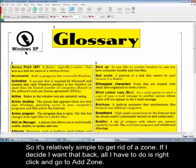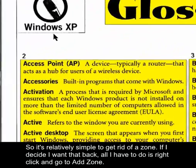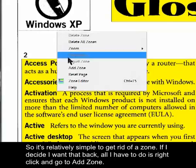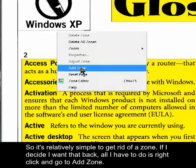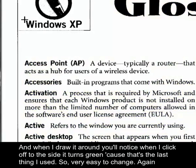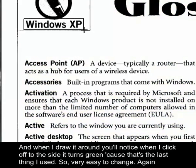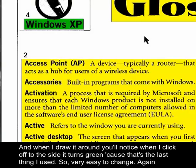If I decide I want that back, all I have to do is right-click and go to Add Zone. When I draw it around, you'll notice when I click off to the side that it turns green, because that's the last thing that I used.